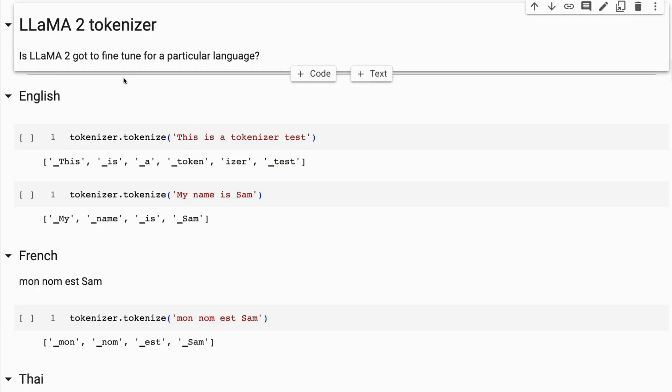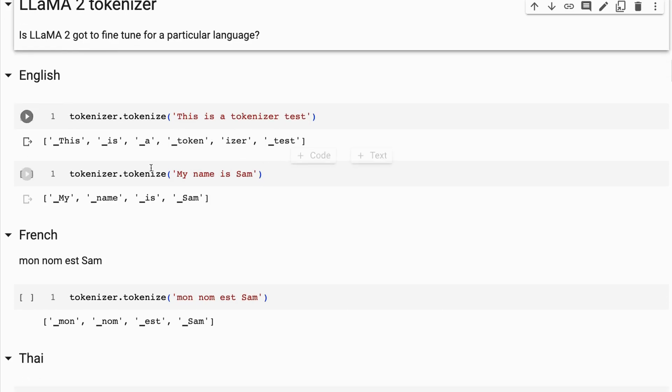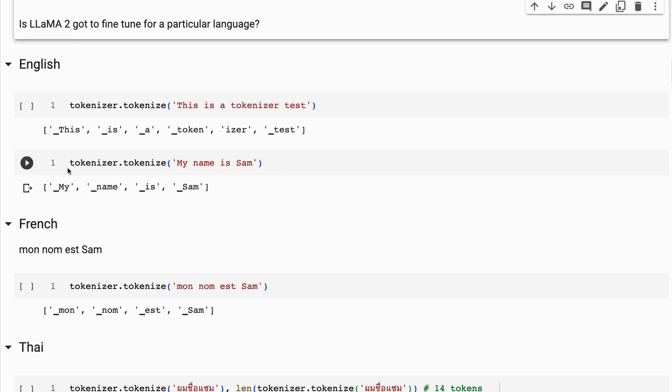What I want you to realize is that different tokenizers are going to be more suited to certain languages than others. If we have a look at LLaMA 2, we can see that with English, if I say 'this is a tokenizer test', we get what we had before. The phrase I'm going to use is 'my name is Sam'. You can see that's literally just four tokens, same as the number of words. Even with capitals, it's going to be four tokens. Our tokenizer for LLaMA 2 can handle both lowercase and uppercase. It's a cased tokenizer. With English, it's doing a really good job.